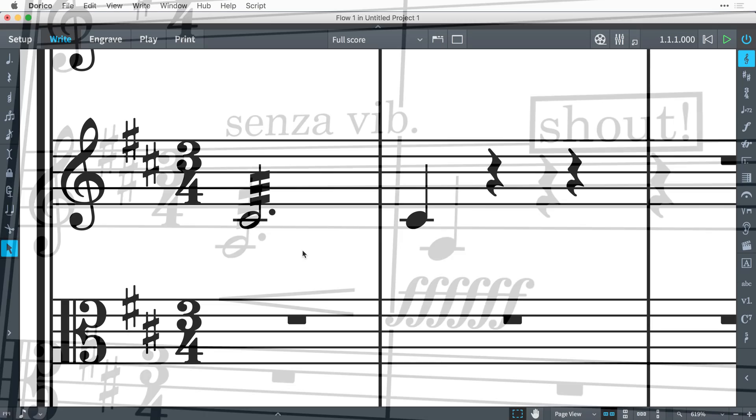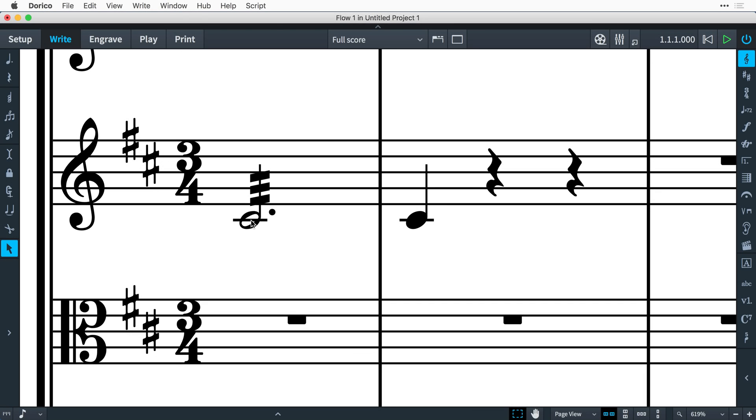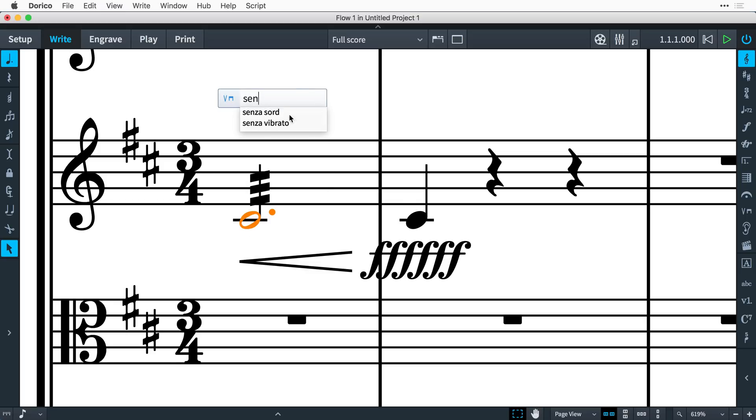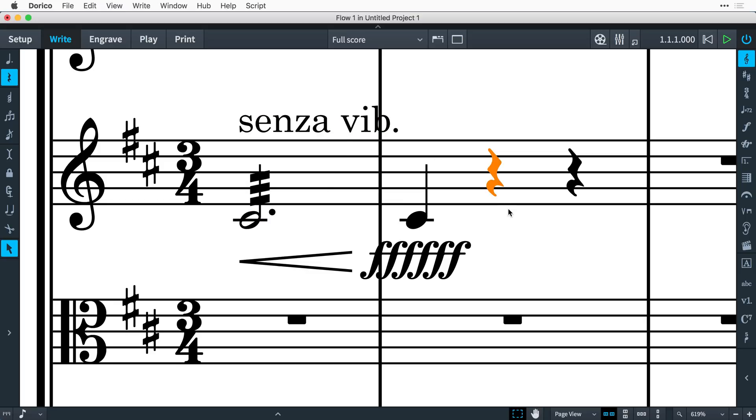Sometimes, when writing music, you can end up in situations where space is getting a little tight, and in order to achieve the desired position of a music item, it collides with staff lines or bar lines.